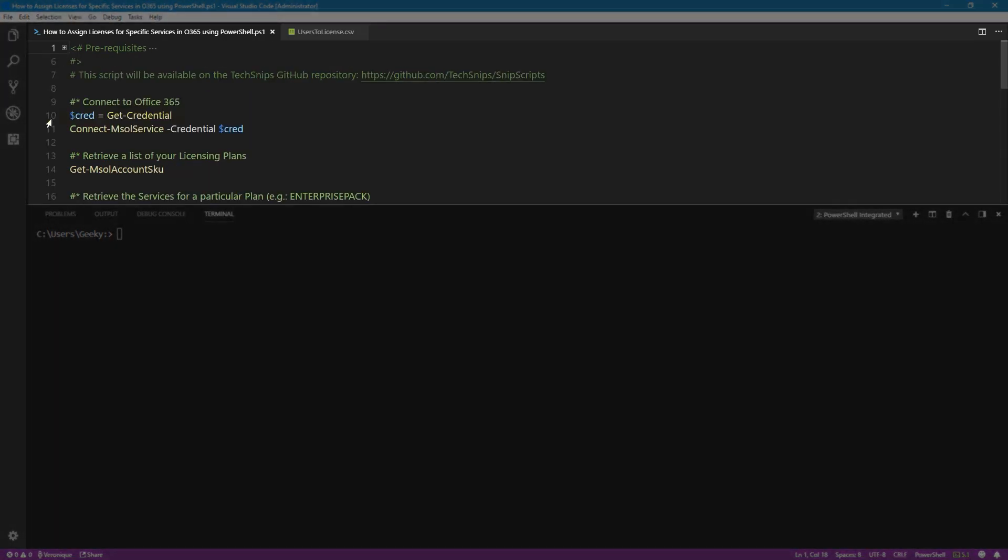I've already used the getCredential commandlet and I've provided my username and password. Now we need to use the connectMSOL service to connect to Office 365.